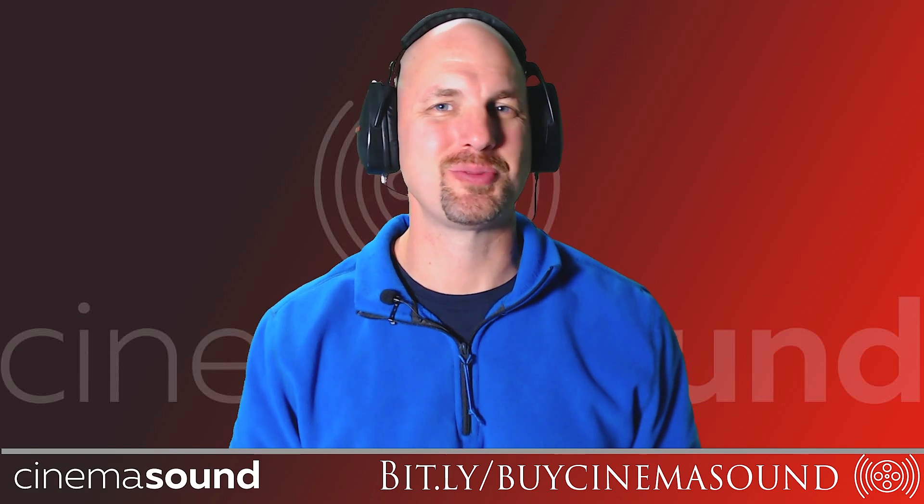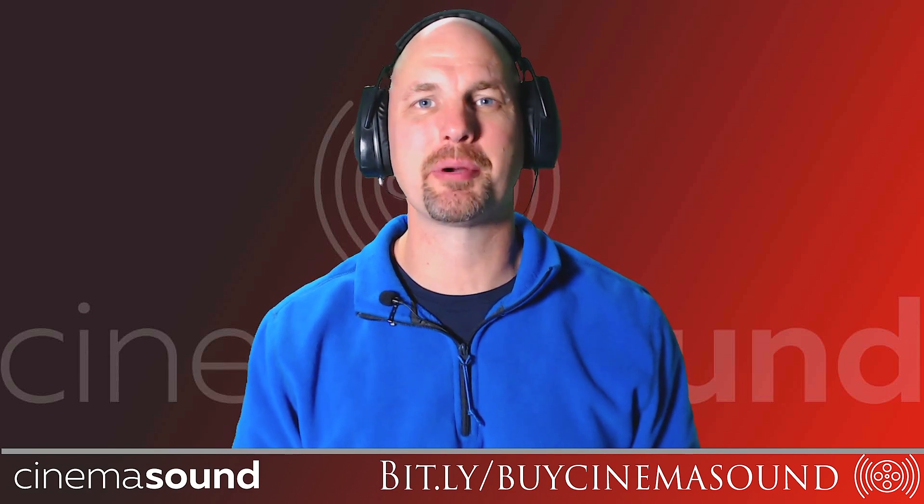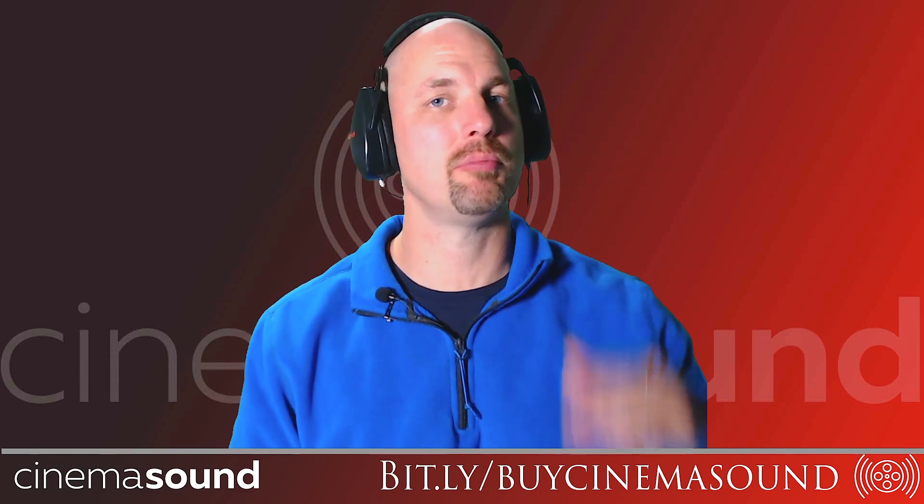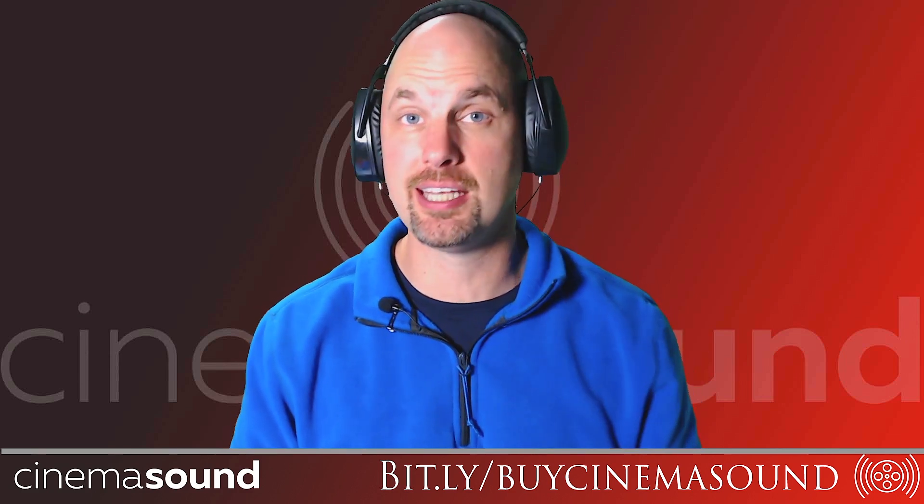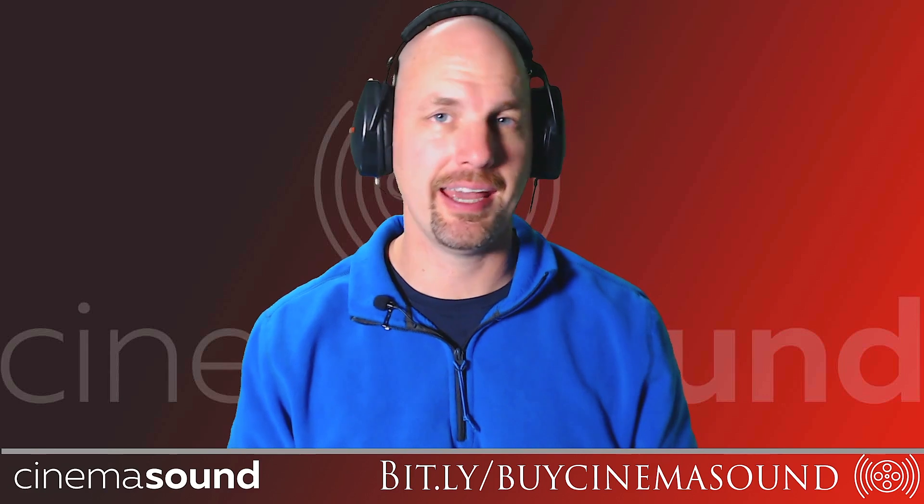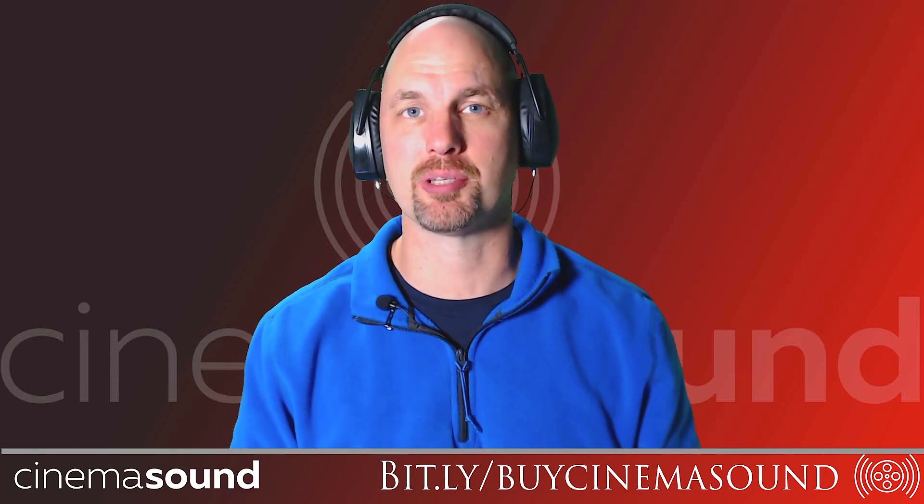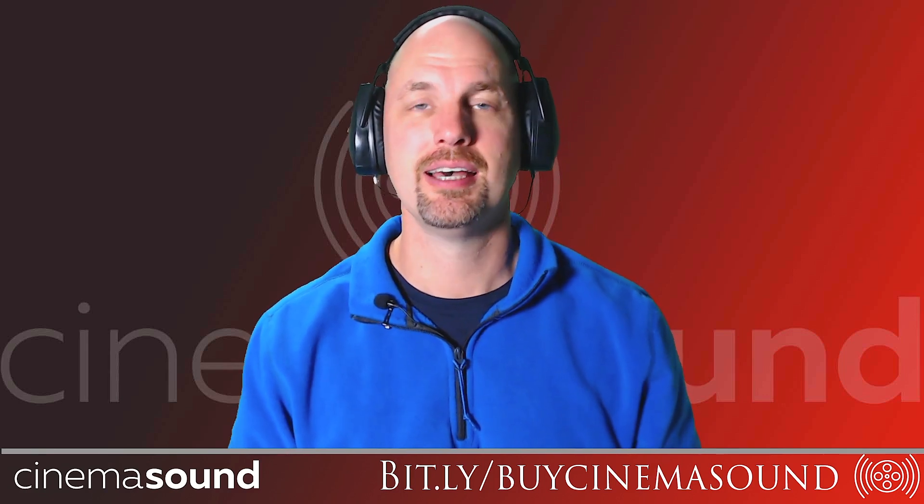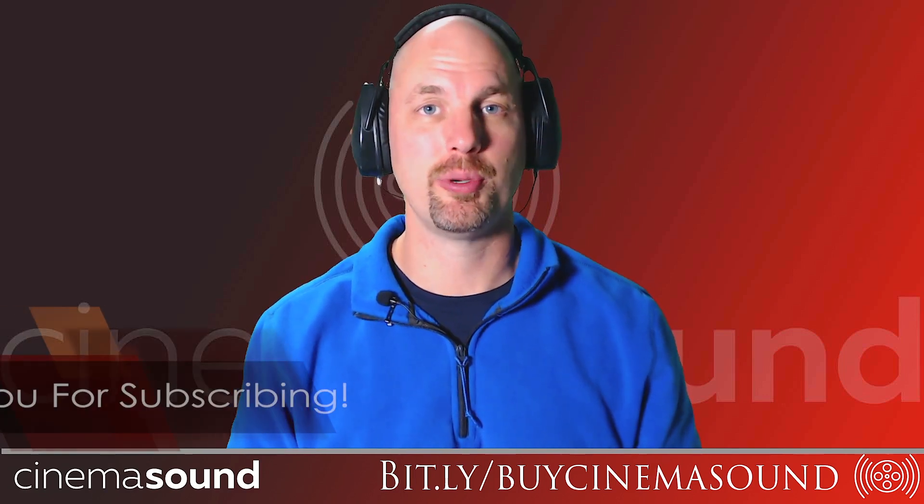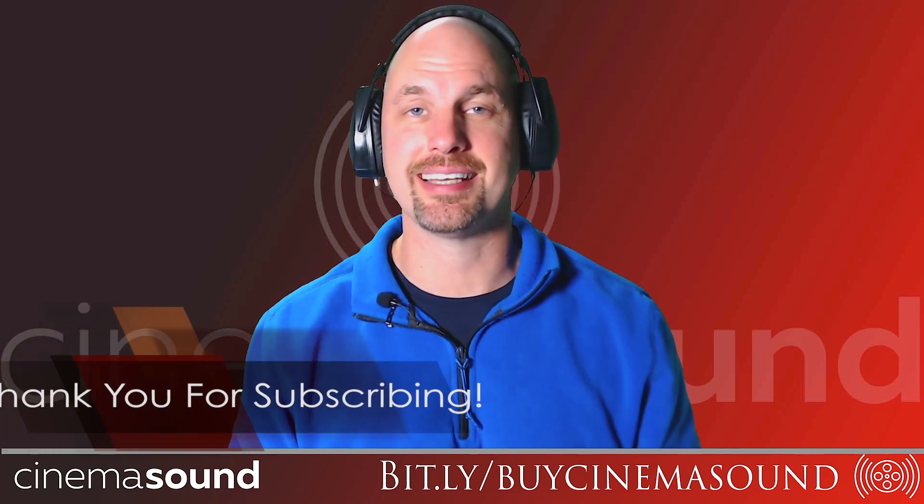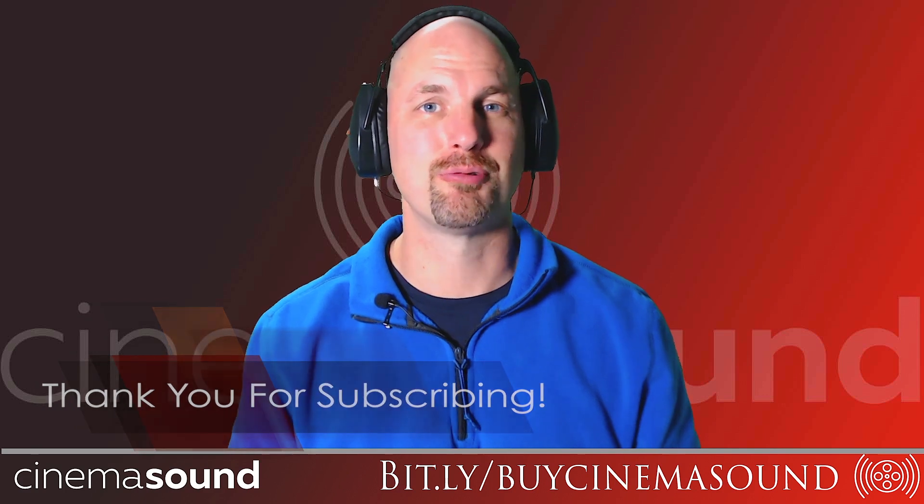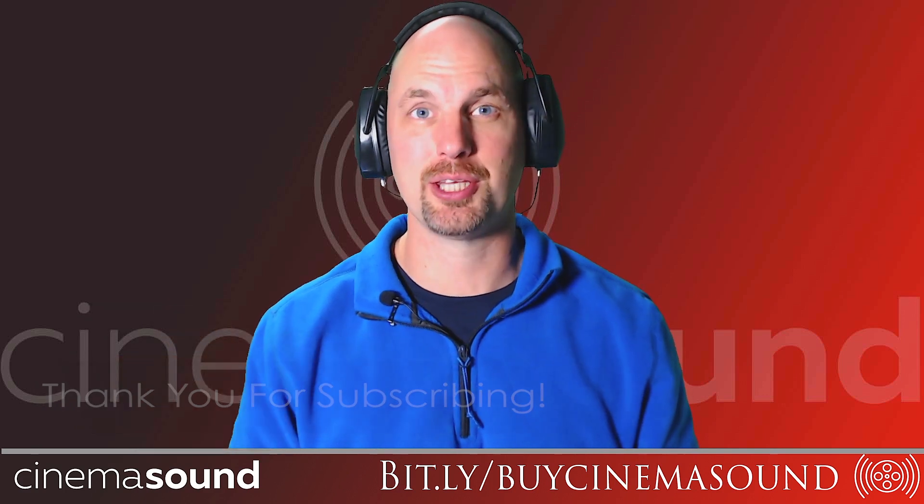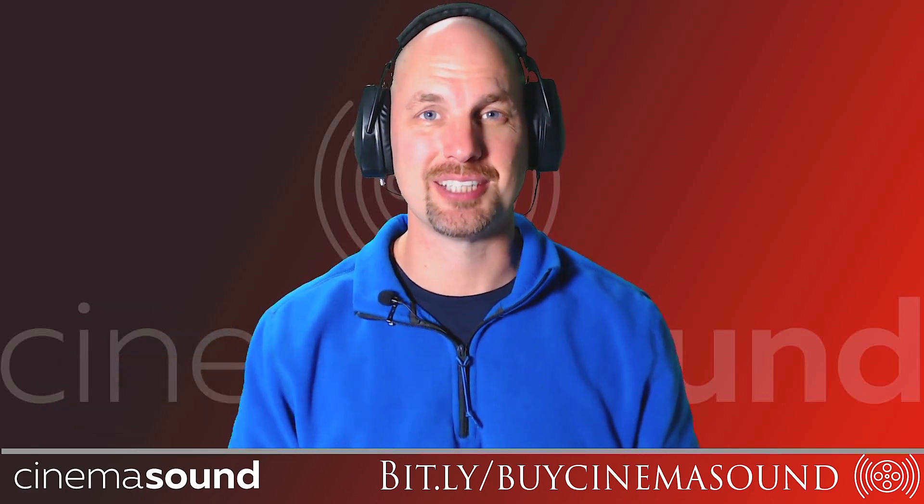Hey everybody, I'm Mark Edward Lewis with CinemaSound. Today we're going to be talking about one of the most basic plugins that you're going to need in any post-production mix process in Adobe Audition and that's its various stereo reverbs and how to use them. Let's roll.